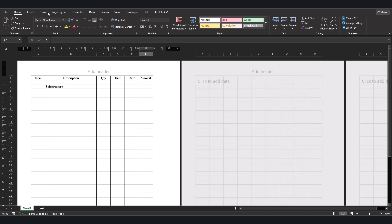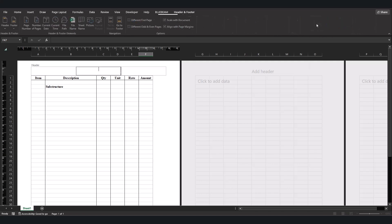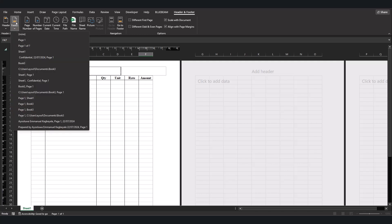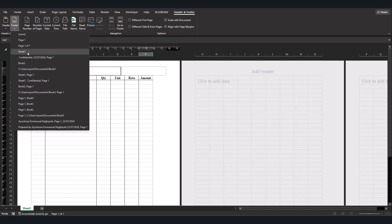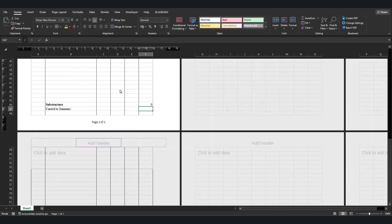We can as well come to Insert. Come to Header and Footer. Under footer we put page number. Let's say page one of. As we proceed the number of the page changes.